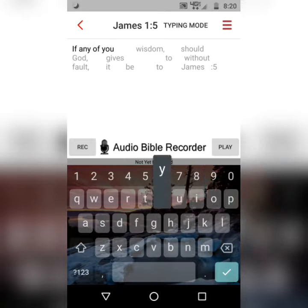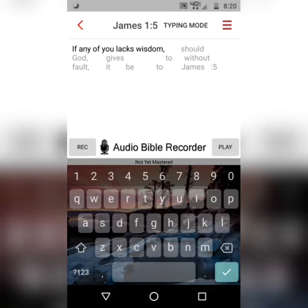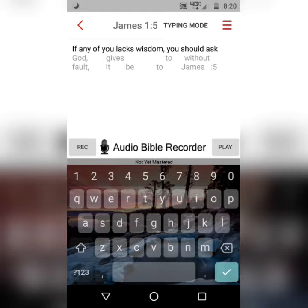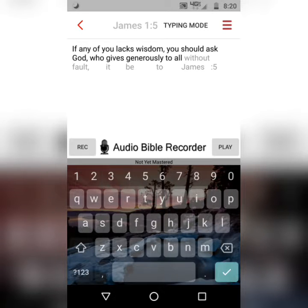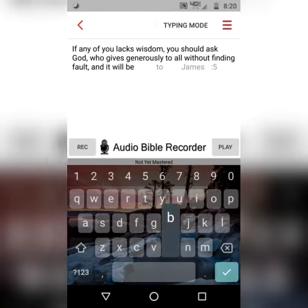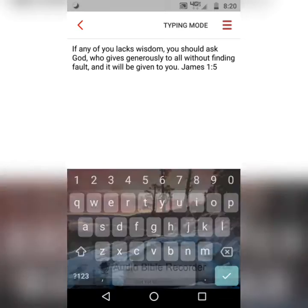'If any of you lacks wisdom, you should ask God, who gives generously to all without finding fault, and it will be given to you.' James 1:5.